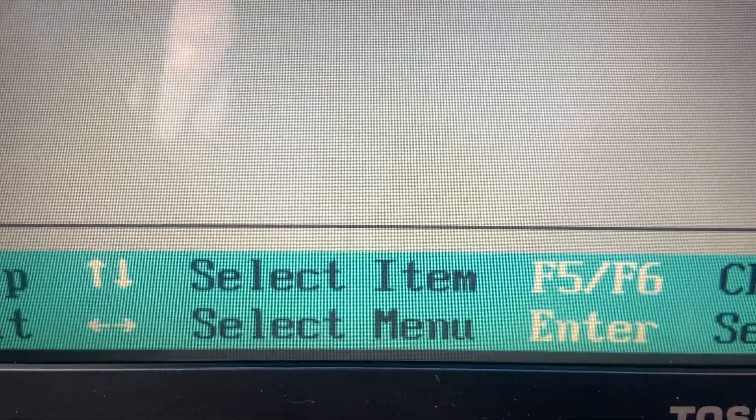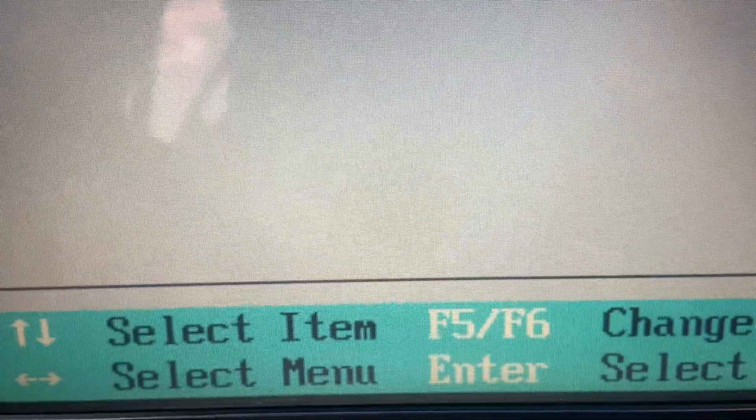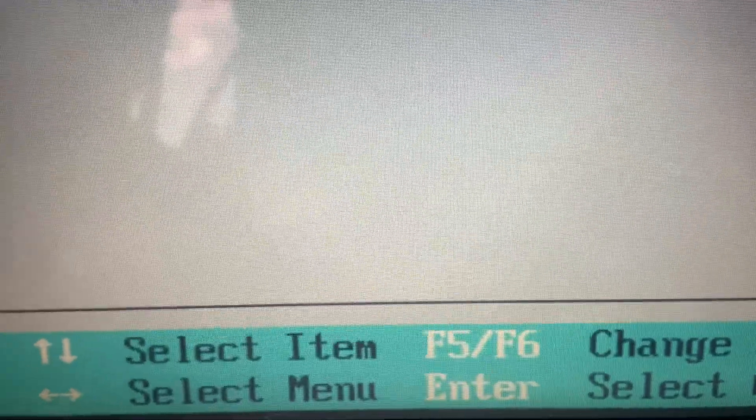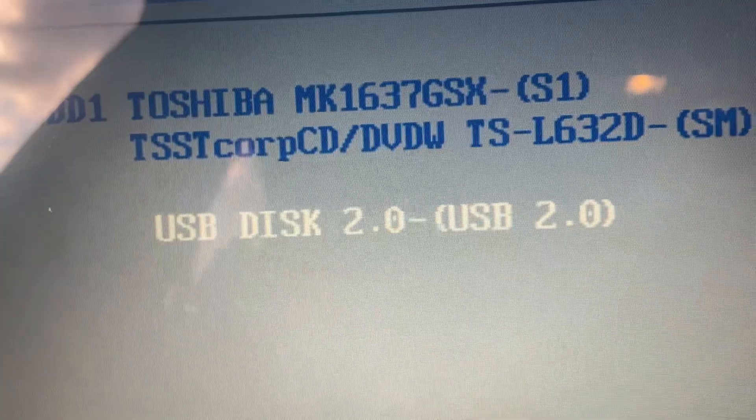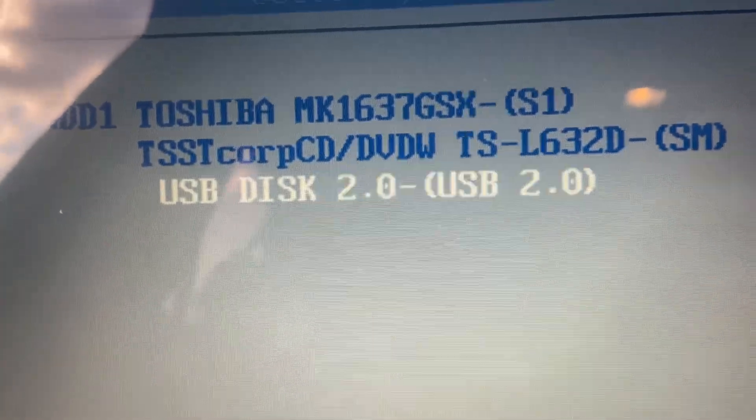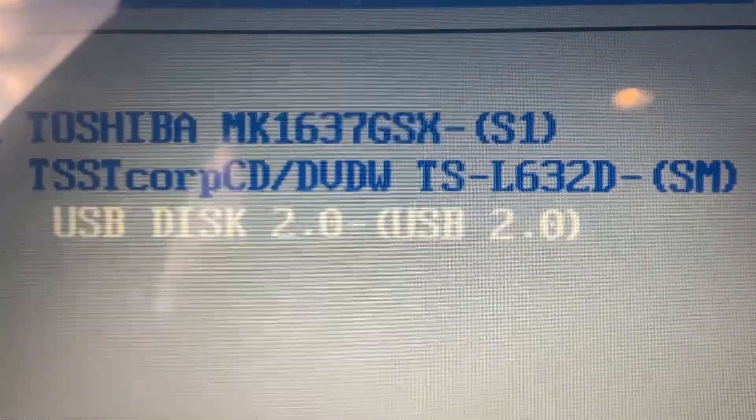So I'm going to press F6 until the USB is the first boot device. That's really all you need to do.